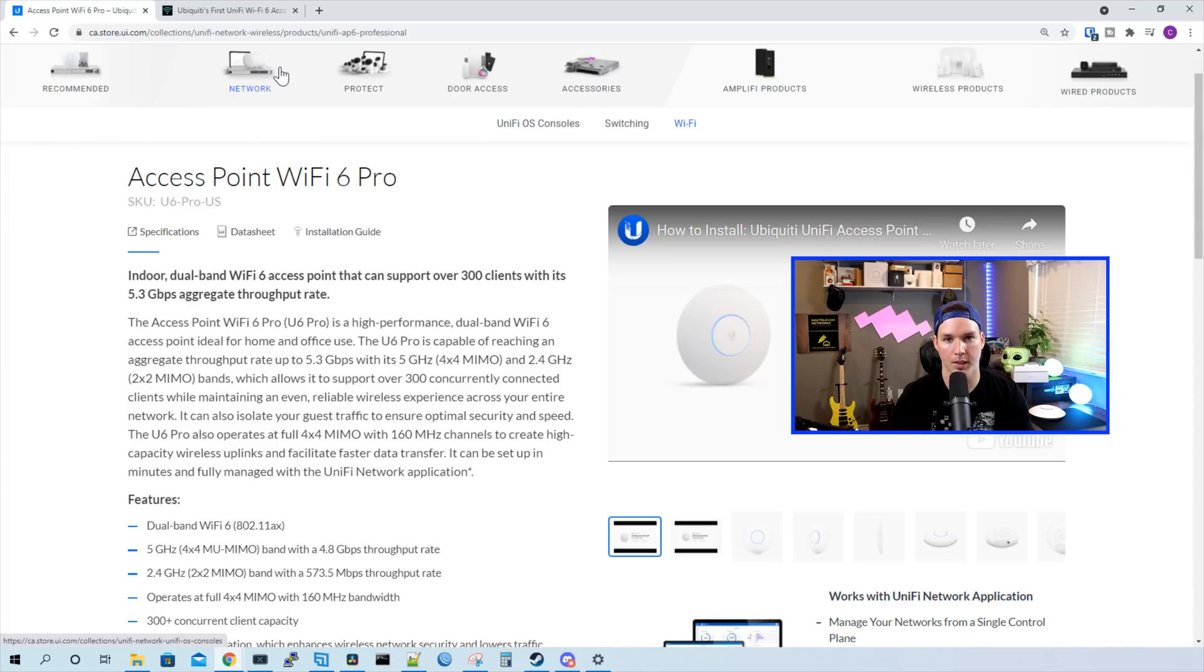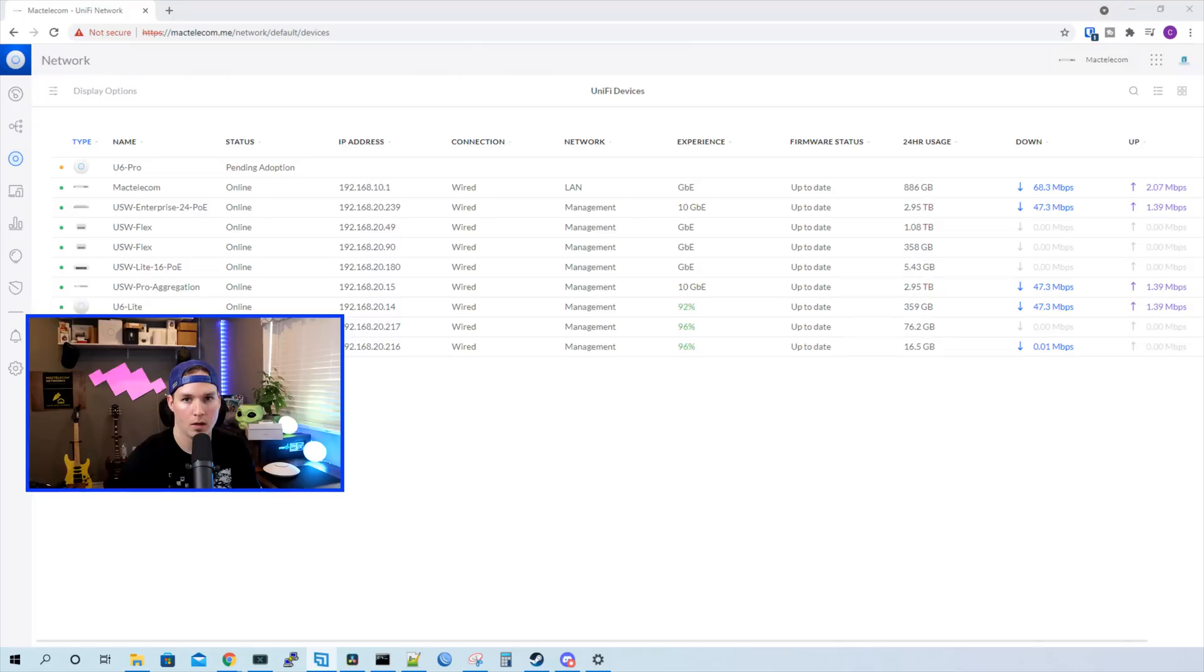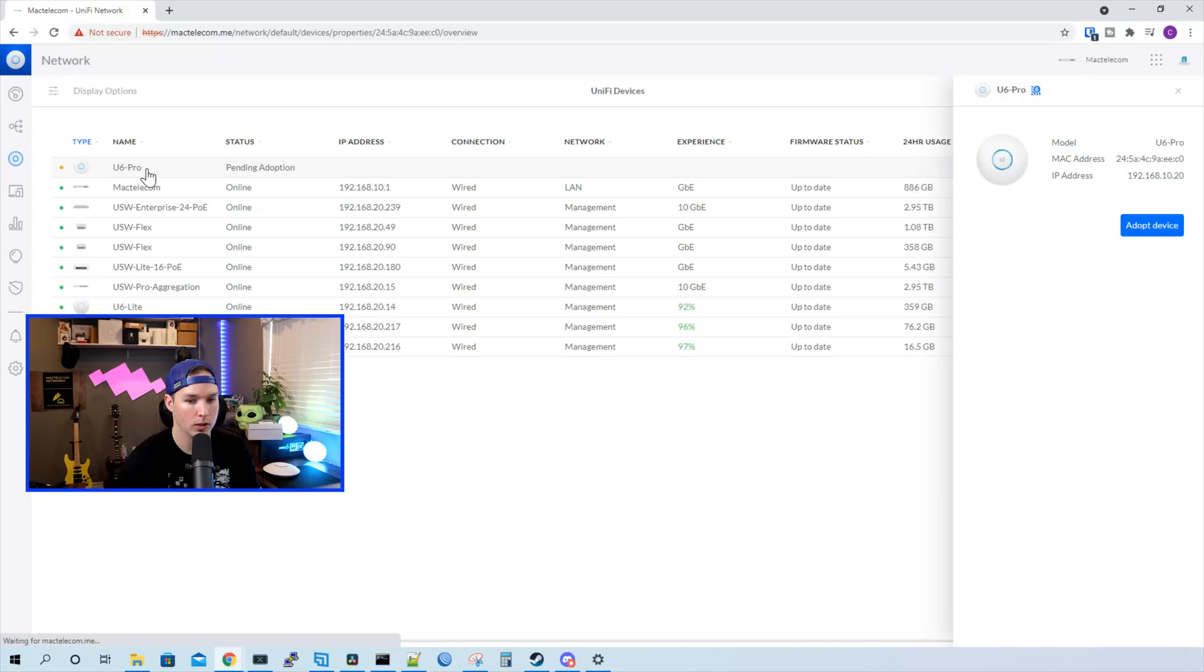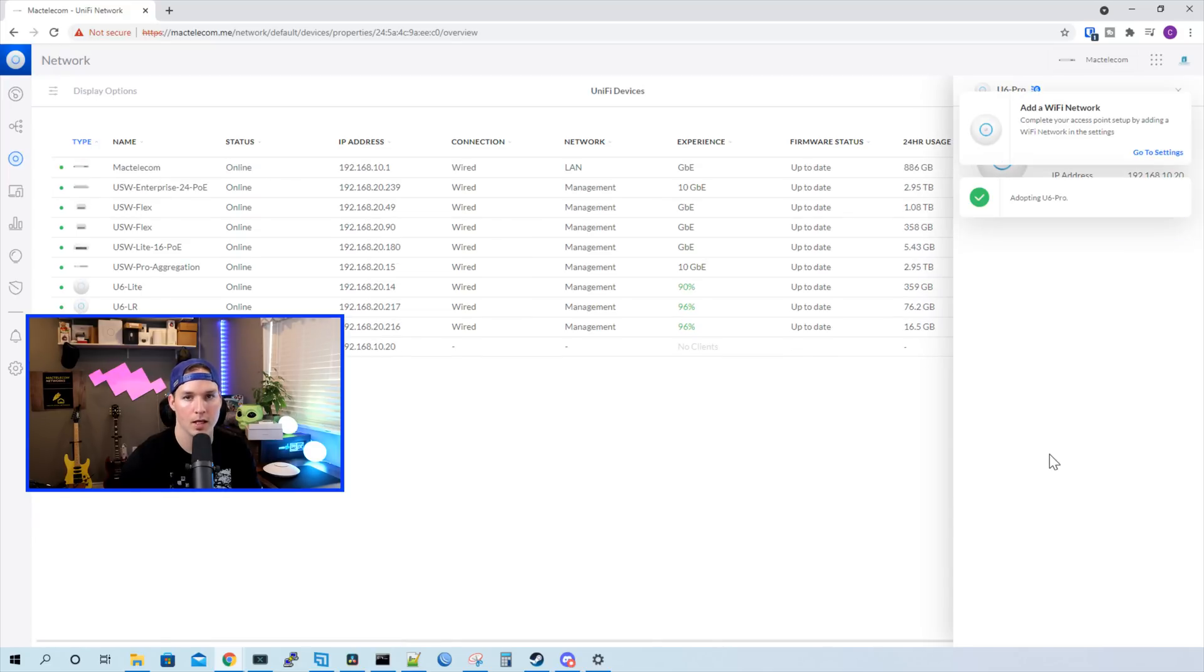Now we're at my UniFi network controller that's going through my UDM Pro. At the top, we could see the U6 Pro is pending adoption. We'll click on it, and then we'll press adopt device. This is gonna take a few minutes and we'll be back once it's adopted.